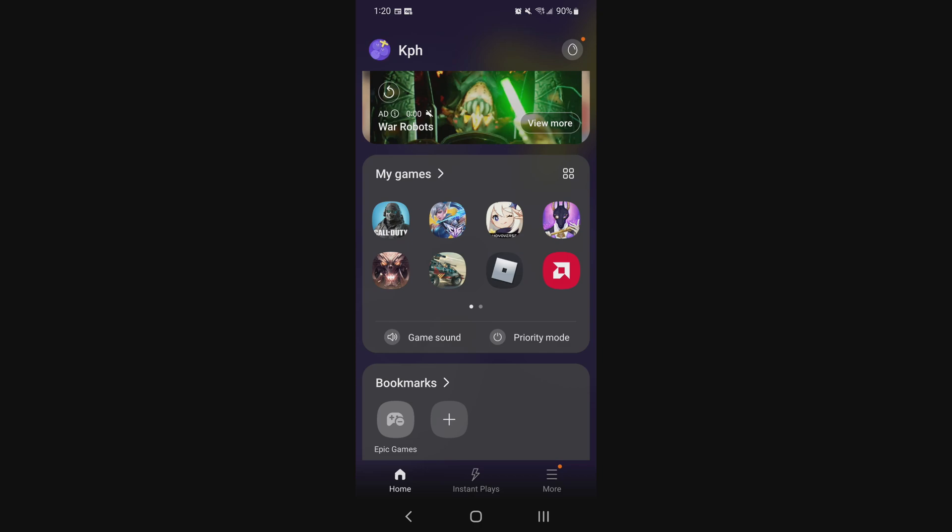The first thing I recommend to do is playing in priority mode. You want to make sure that your phone is dedicated to the game. You don't want to receive notifications when you're playing and stuff like that. It can cause stutters, mini lags and stuff like that, so super important to activate this.